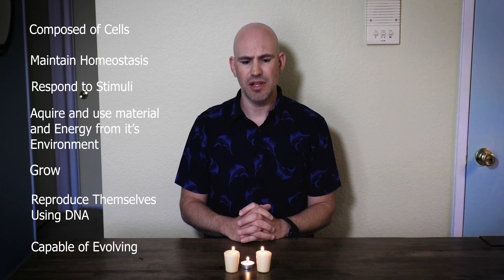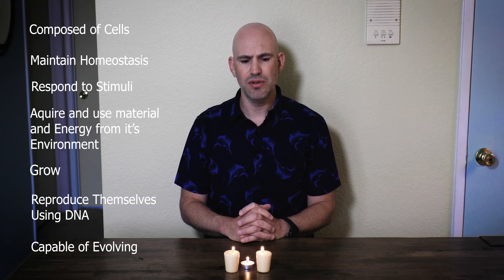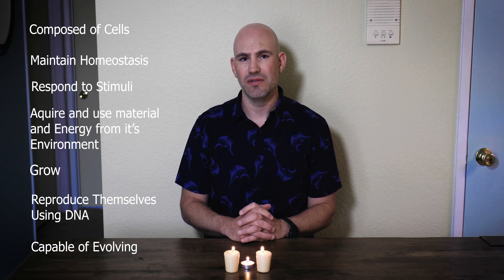The seven characteristics are: be composed of cells, maintain homeostasis, respond to stimuli, acquire and use material and energy from its environment, grow, reproduce themselves using DNA, and have the ability to evolve.